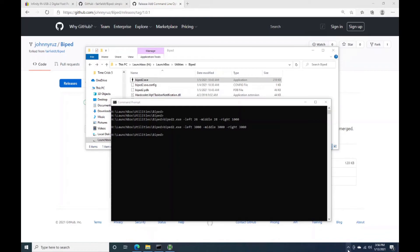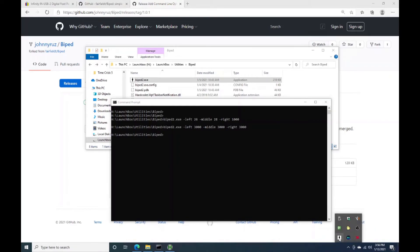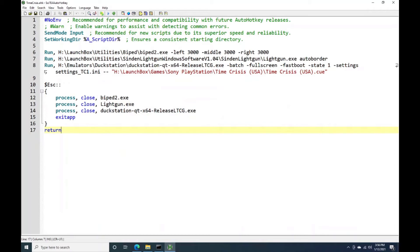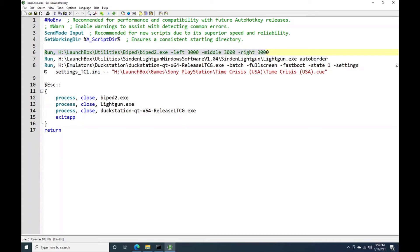Okay, so where that comes into play is like a game like Time Crisis, where I've got an AutoHotKey script here that launches that game. And we'll get into the DuckStation configuration and how I've got that set up in another video. But what you can see here is the first step I do for this game is I launch BiPed with these command line parameters.